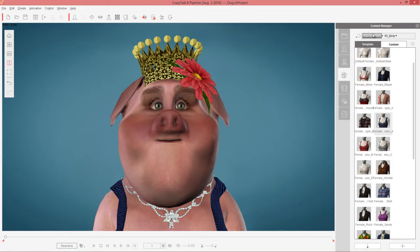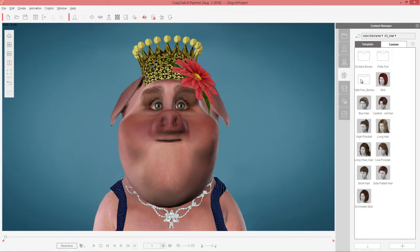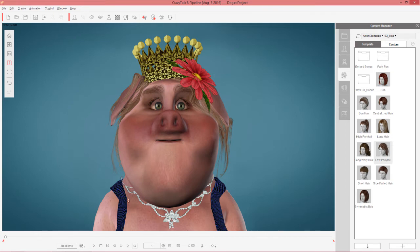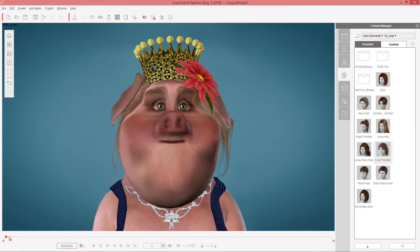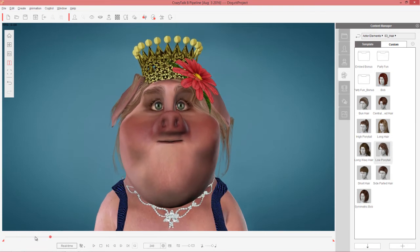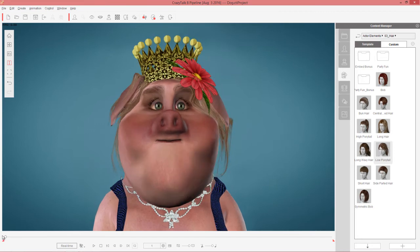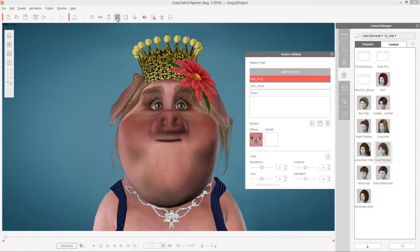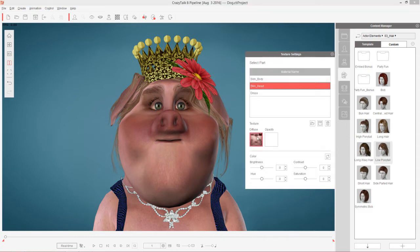We can go to Actor Elements and then under Hair we can find any type of hair here. I like to use this low ponytail — let's place some hair around our pig's head. Now it's kind of looking like a beautiful princess pig, maybe like a Miss Piggy. The last thing I want to do is put some lipstick on this pig. Let's go to texture settings and select skin underscore head right here.